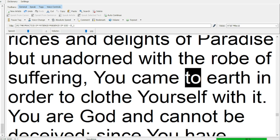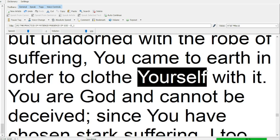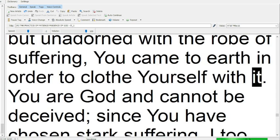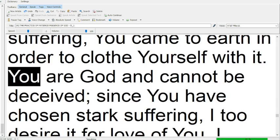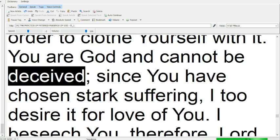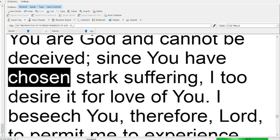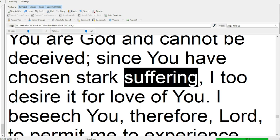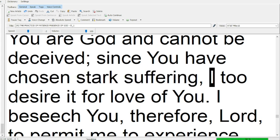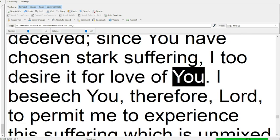You are God and cannot be deceived. Since you have chosen stark suffering, I too desire it for love of you.